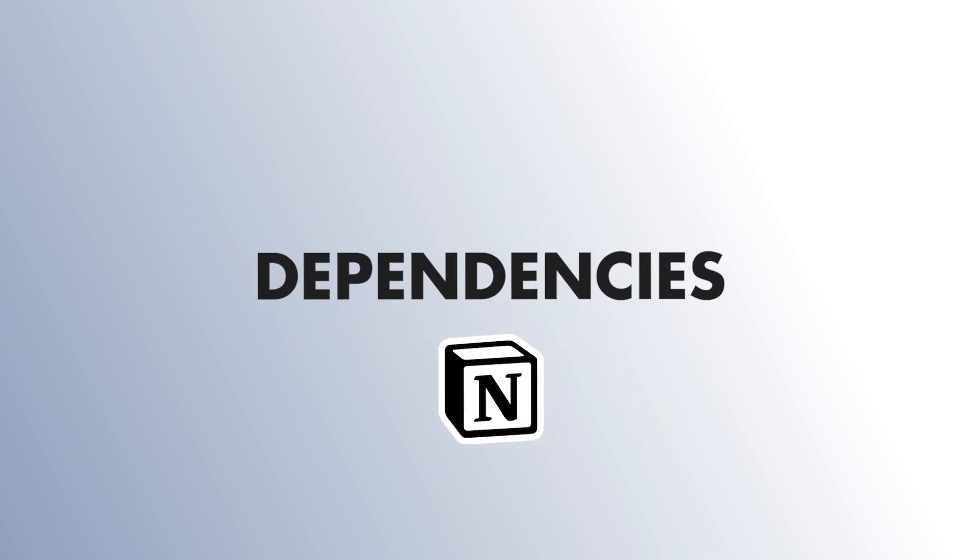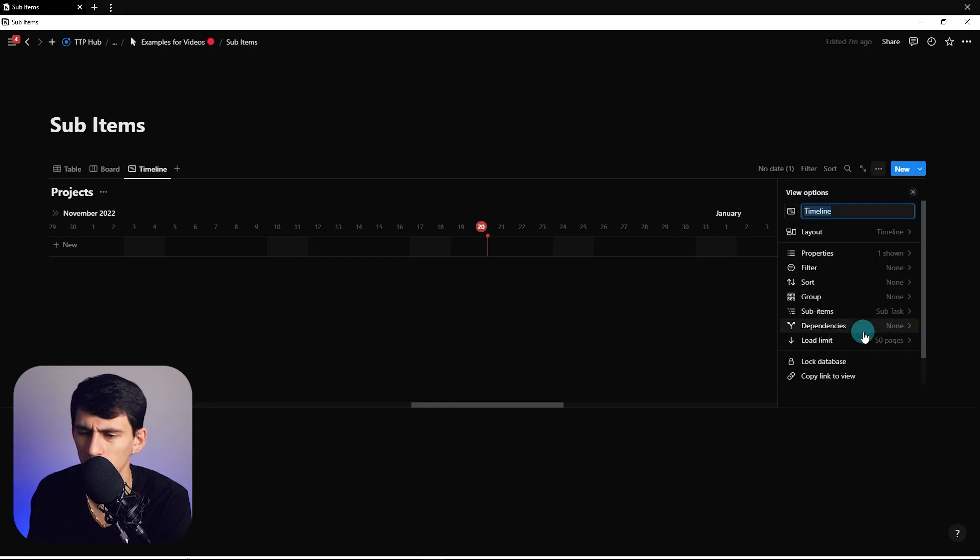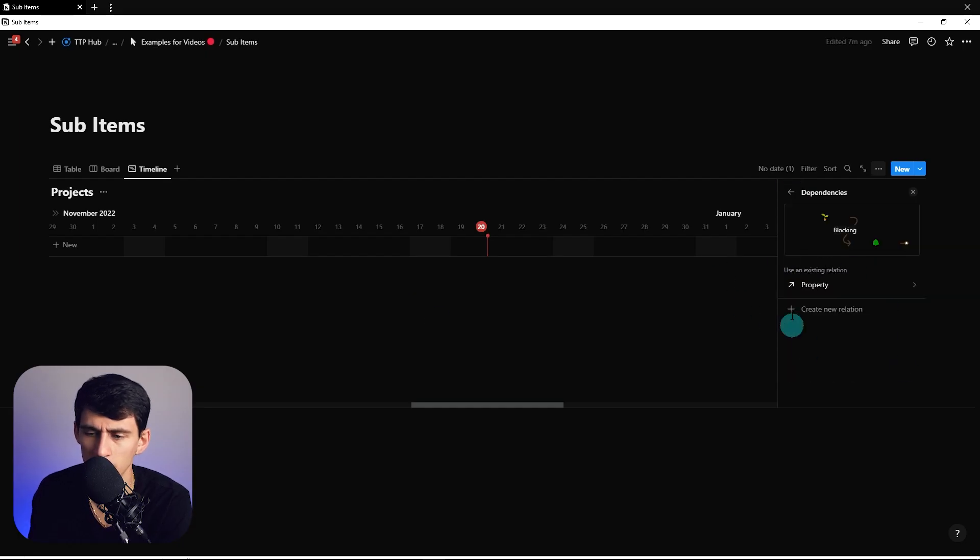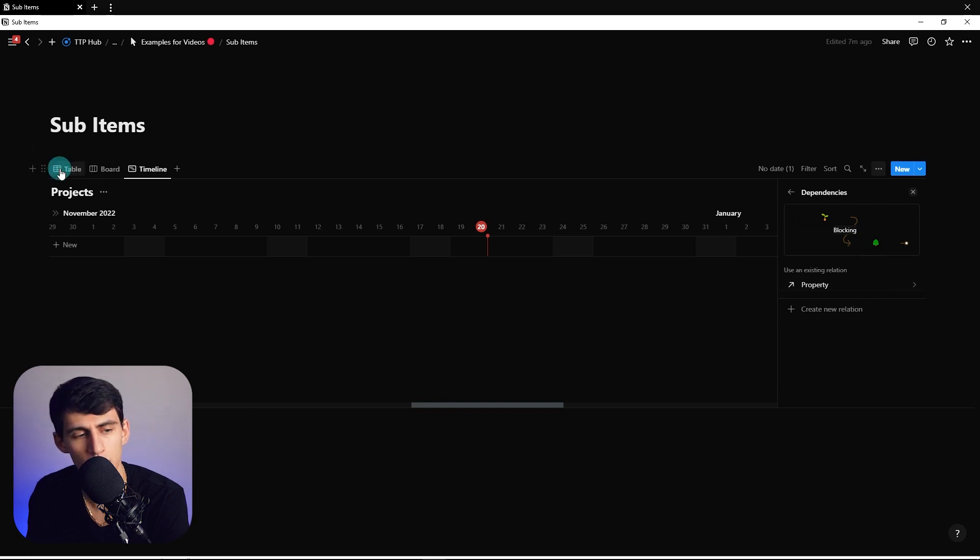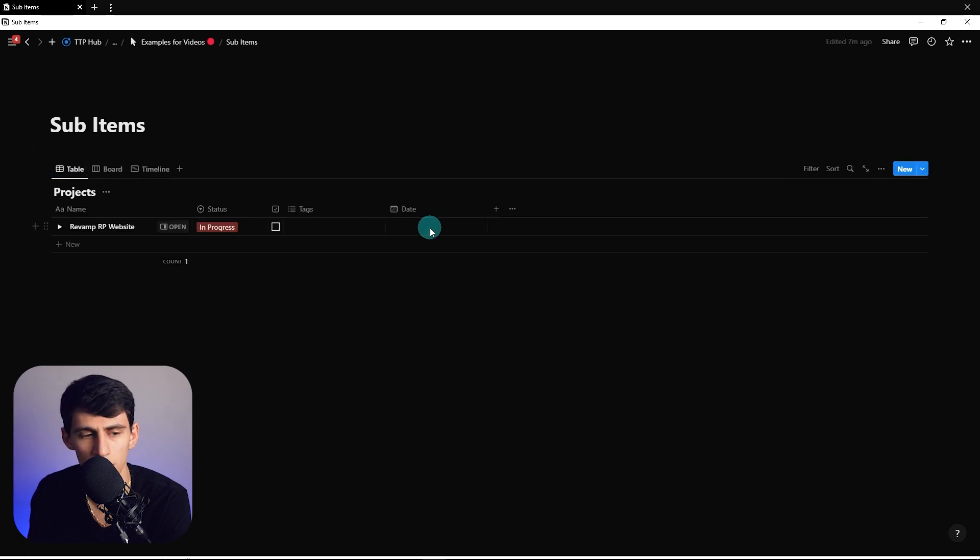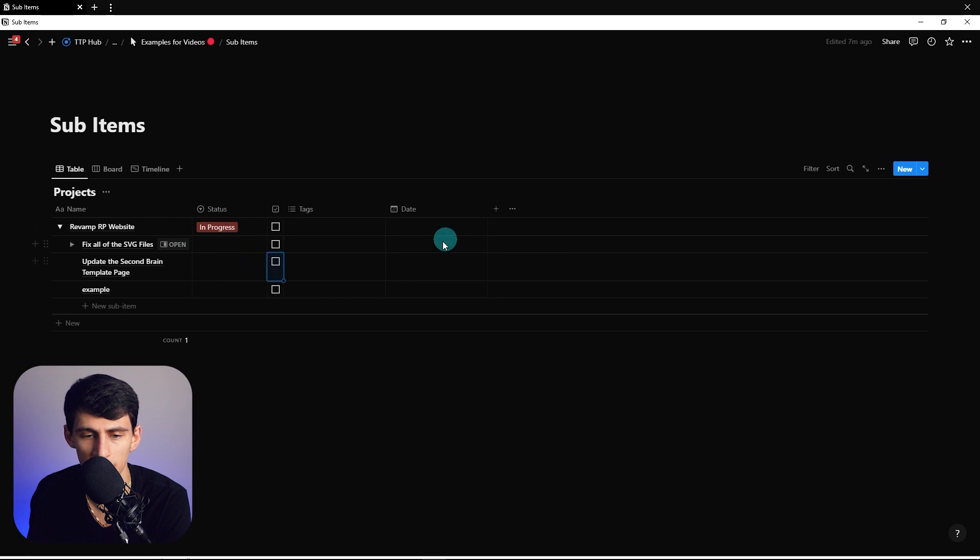If I change this to a timeline view, what you're going to see here is something a little bit different. If we press this we'll see okay you got to use an existing relation. What do I do here? I'm going to assign some of these different dates.